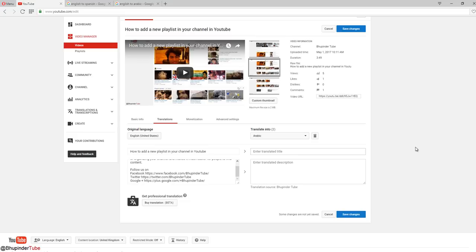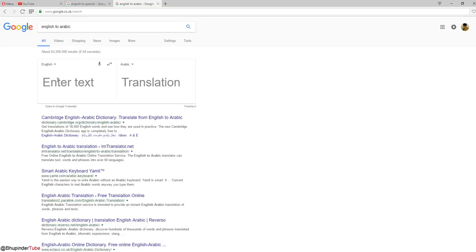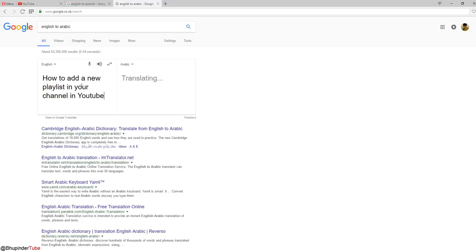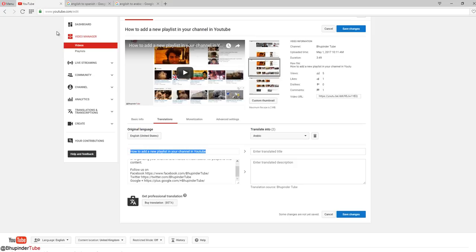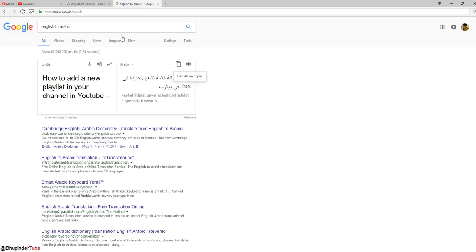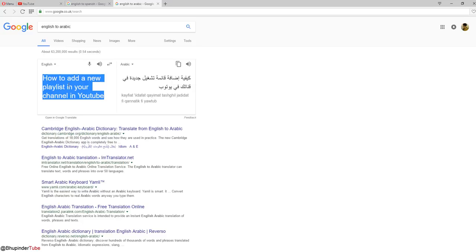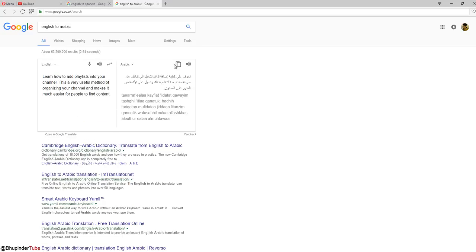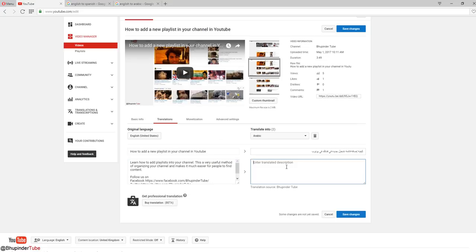You can follow the same procedure pretty quickly. Arabic is from right to left, so that's the difference. Just select the translation, copy here, and do the same thing with the description. I'm pretty fast at this stuff.